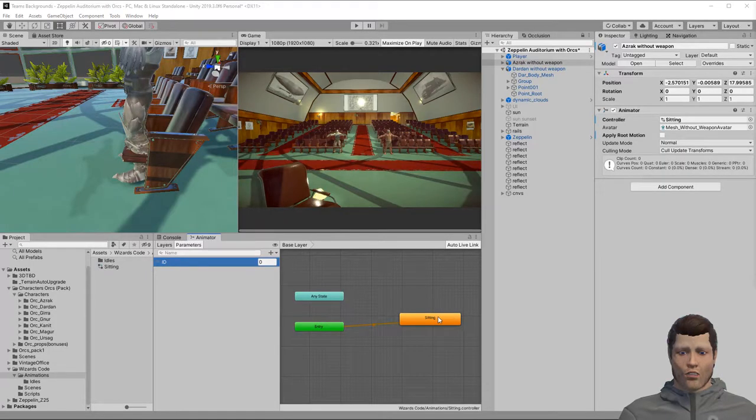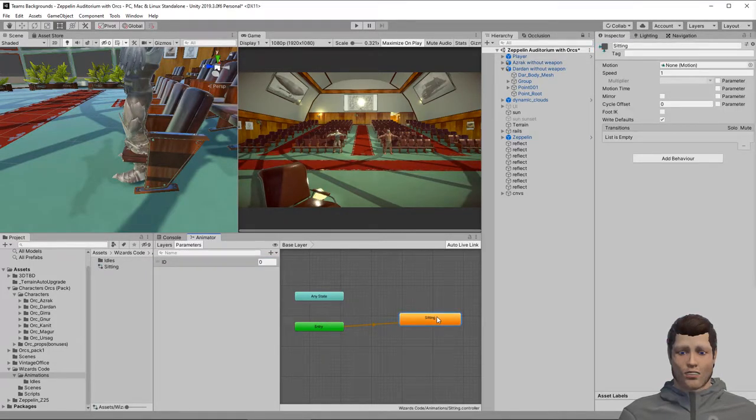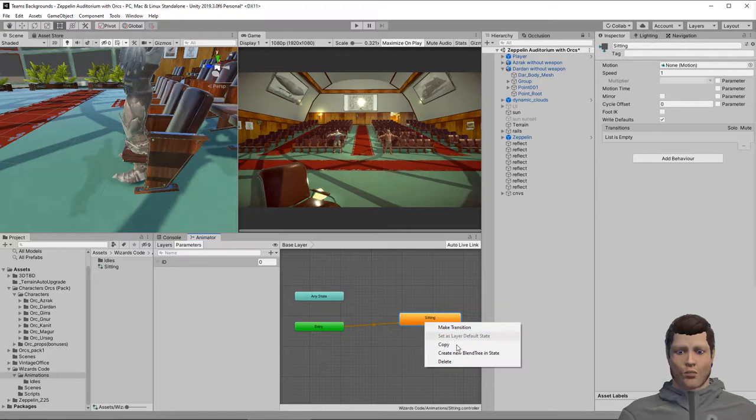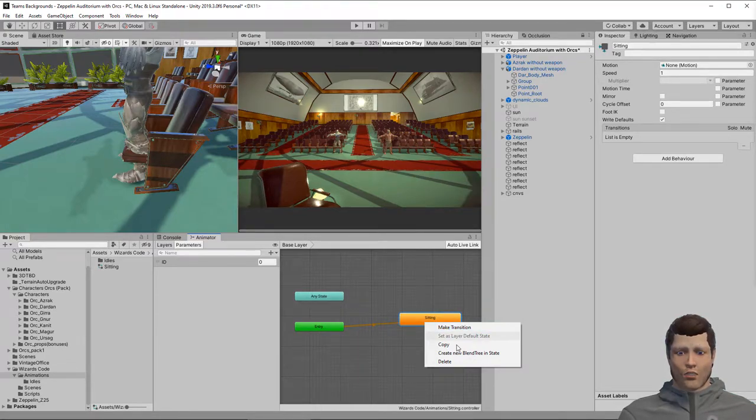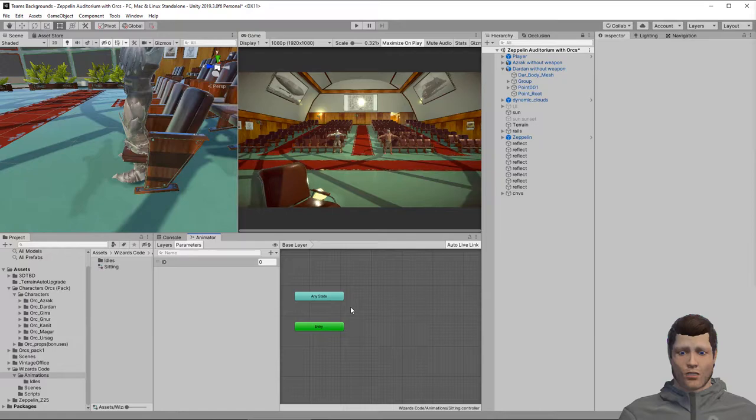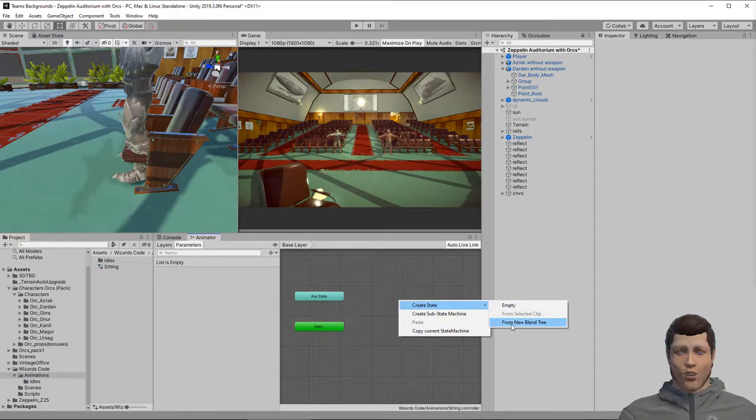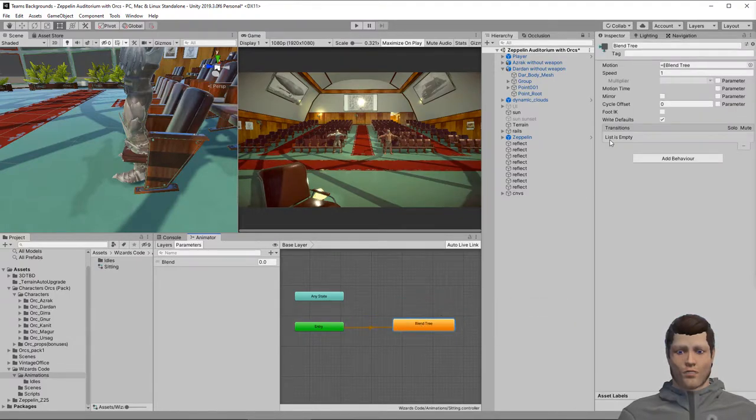There are a number of different ways we might fix this. Here we will use a blend tree and blend between our three idle animations randomly. First we need to delete the existing animation state for sitting. Now create a new blend tree state in the animation controller. We will call this sitting idle.